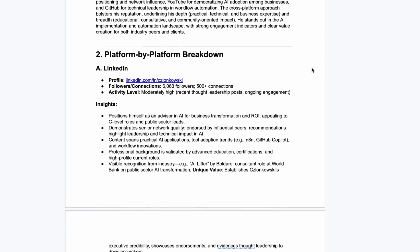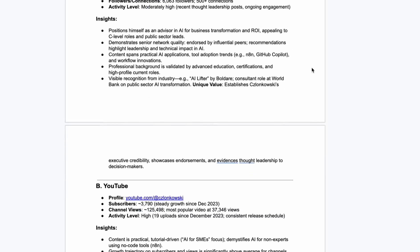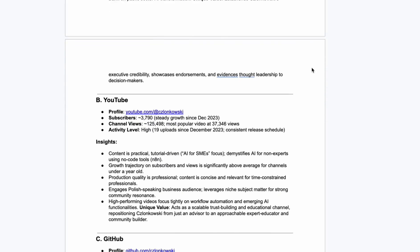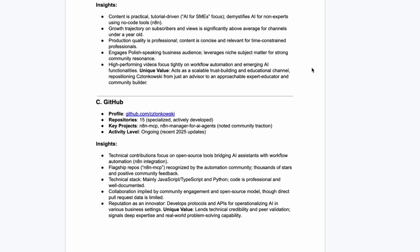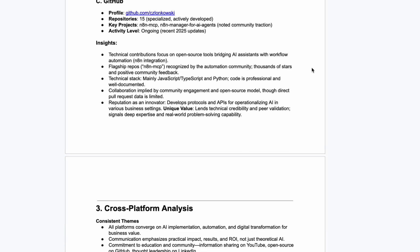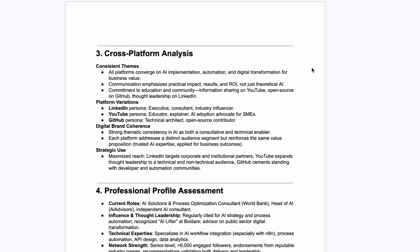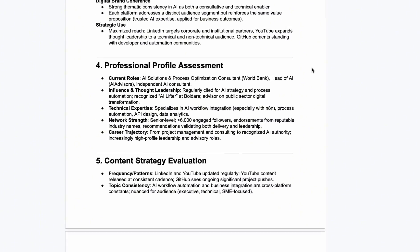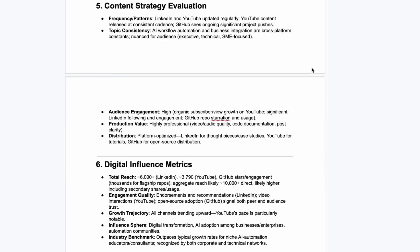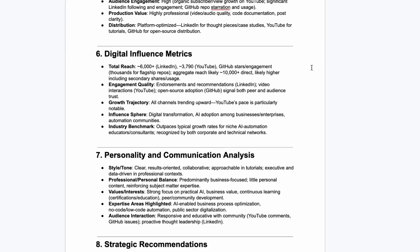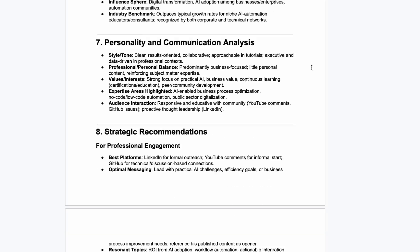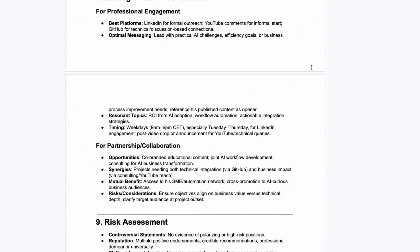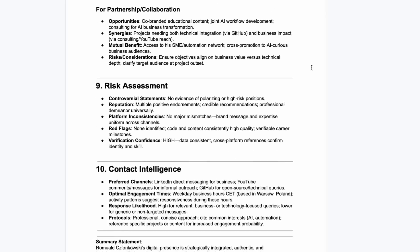This is a complete intelligence report on Romual Cunkowski. Every social platform, engagement metrics, content strategy, even recommendations for how to approach him. Total time to generate? Six minutes.